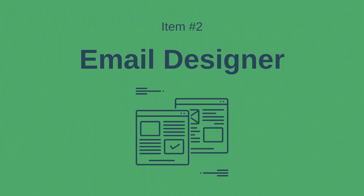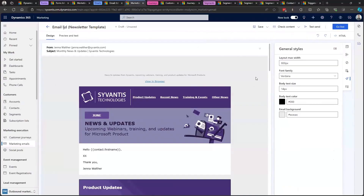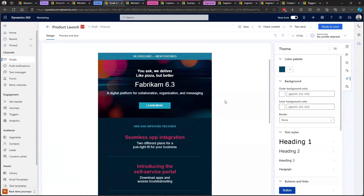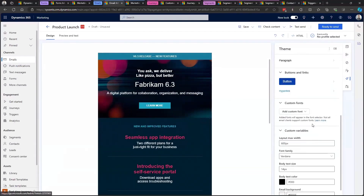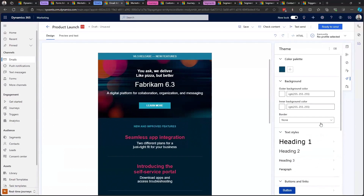Now let's look at the email designer. Functionally it works pretty much the same as outbound, but when you dig into it you'll see a lot of new features and options. For example, the general styles tab in outbound is pretty basic, but in real-time we have all these additional options for different text styles, buttons, links, much easier custom fonts, and even a color palette that we can set up for the email.